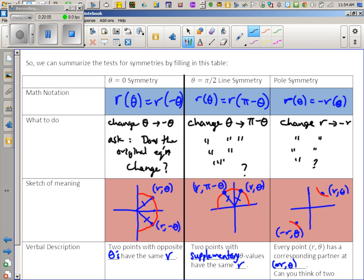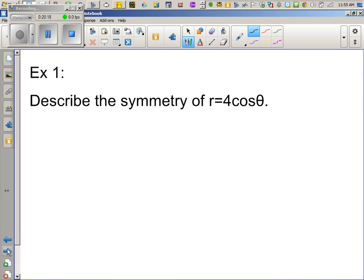Let's try these three tests on example one. We'll describe the symmetry of R = 4 cos θ — we've already graphed this one; it's just a circle.